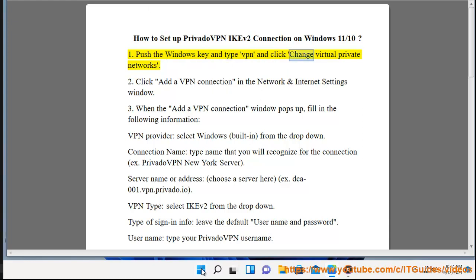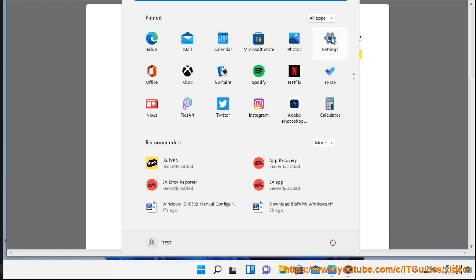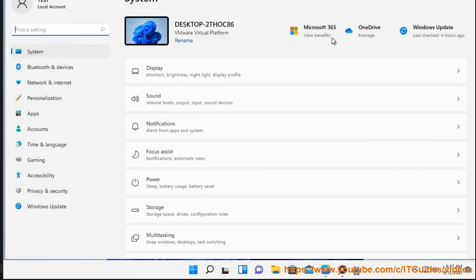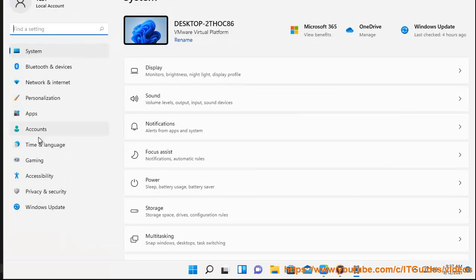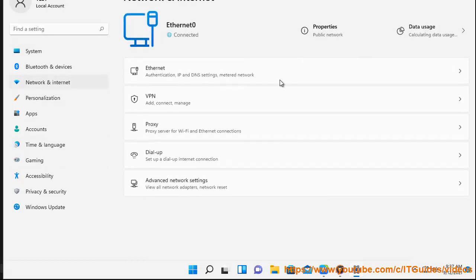Push the Windows key and type VPN and click Change Virtual Private Networks. Click Add a VPN connection in the Network and Internet Settings window.